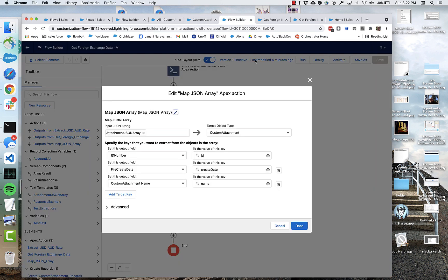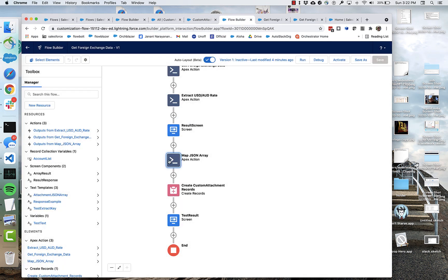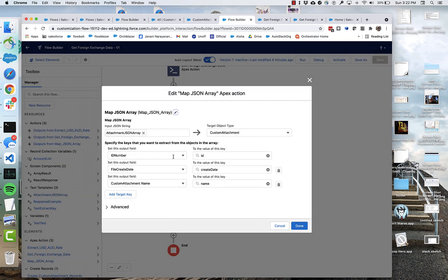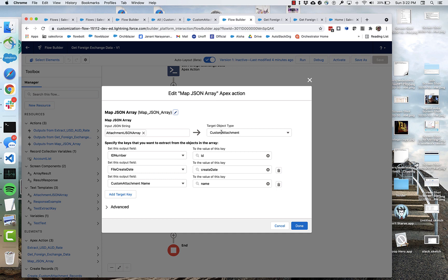So you can see that after I'm done mapping, here's where I'm going to create those records. And so what I'm doing here is I'm creating mappings from my JSON fields to the fields of custom attachment.